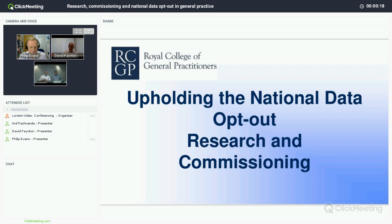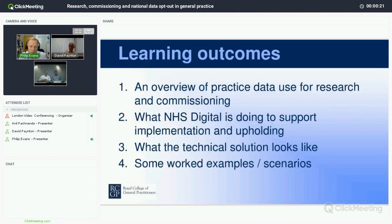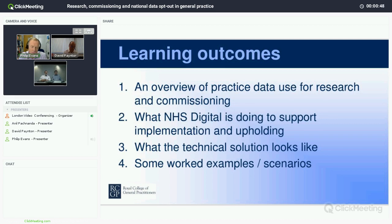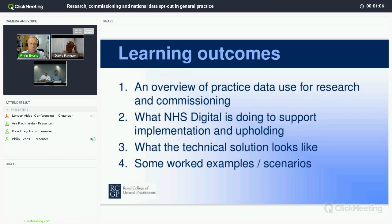On this webinar we're going to be focusing on research and commissioning. The outcomes from this webinar: you will have a better understanding of why practice data is used for research and commissioning. We'll see how NHS Digital is implementing the ability to uphold the national opt-out in relation to this, some overview of the technical solution, and examples of where practices are providing data for research and commissioning and how the practice will need to look at data flows to ensure that the national data opt-out is appropriately applied.